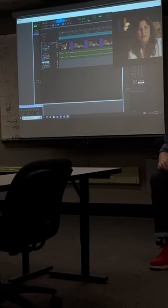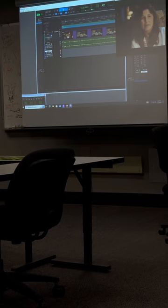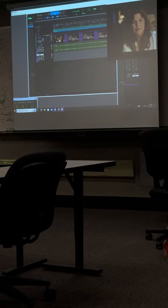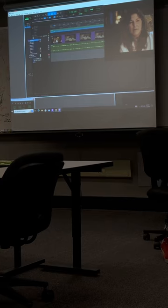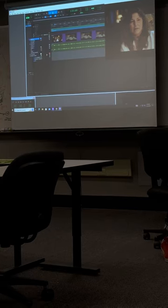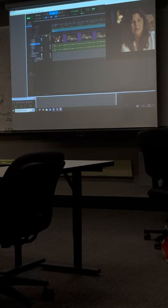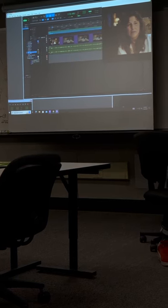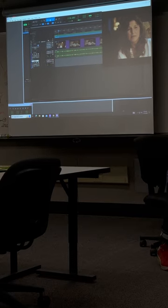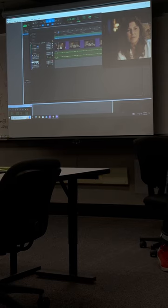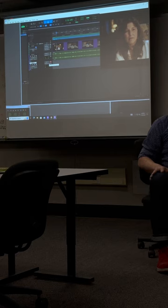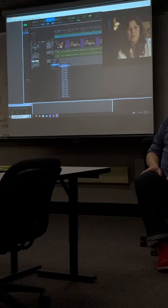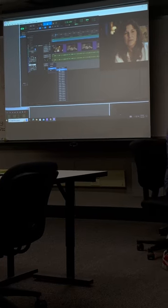I need to set up this track to record directly into Pro Tools from the microphone. To do that, I turn on the I/O for my track headers using this little icon here that looks like columns. I see that Inserts A through E and the track color and marker controls are checked. I want to turn on I/O — Input/Output — which adds this column. I can see this track is getting Input 1 and going to Outputs 1 and 2, which is exactly what I want. If I had plugged into Input 2, I could change it to Input 2 here.